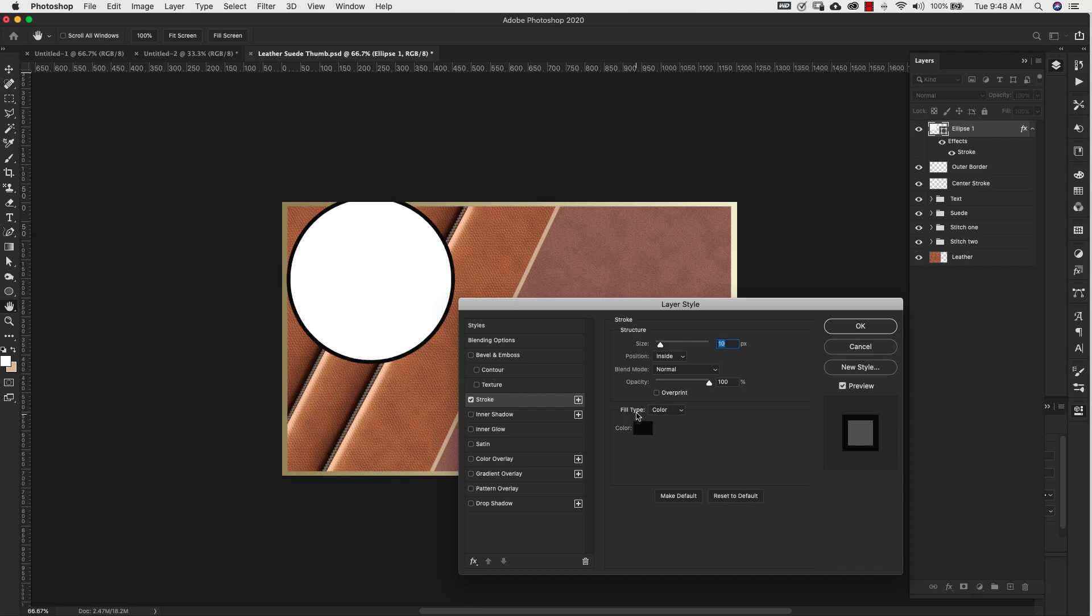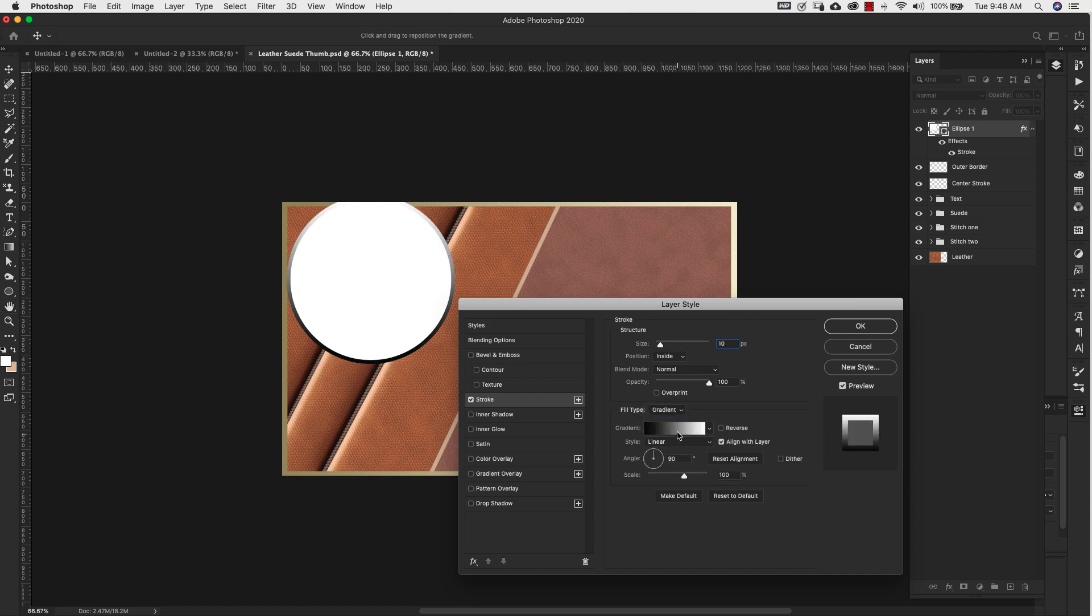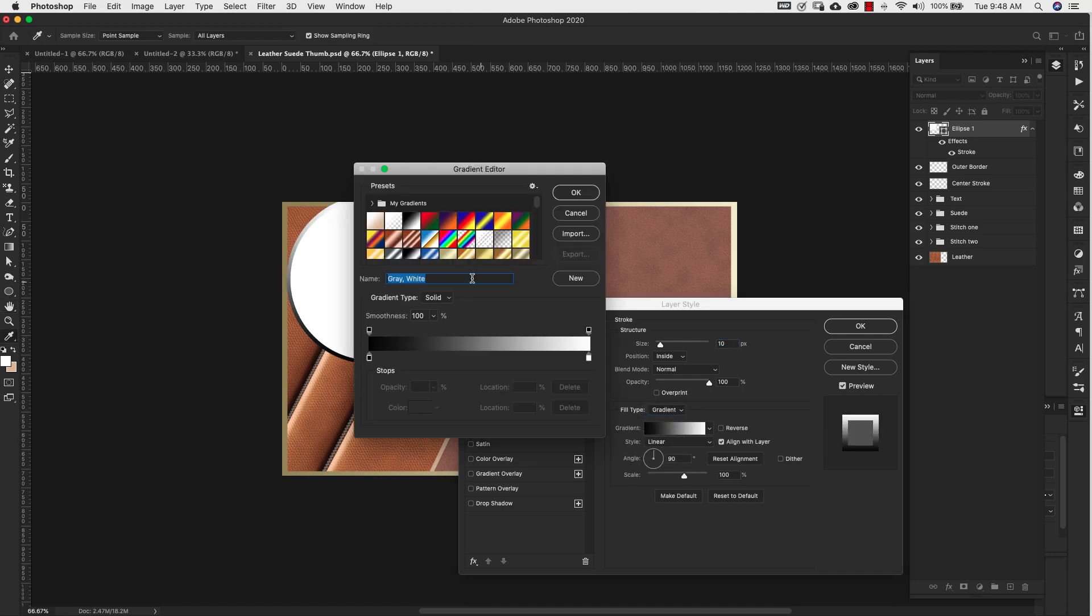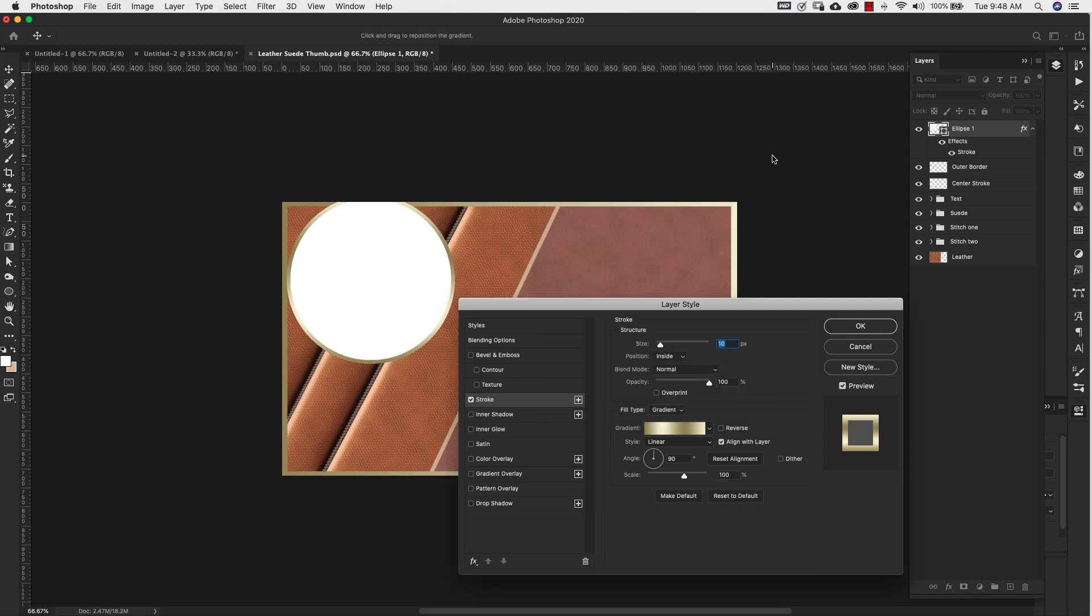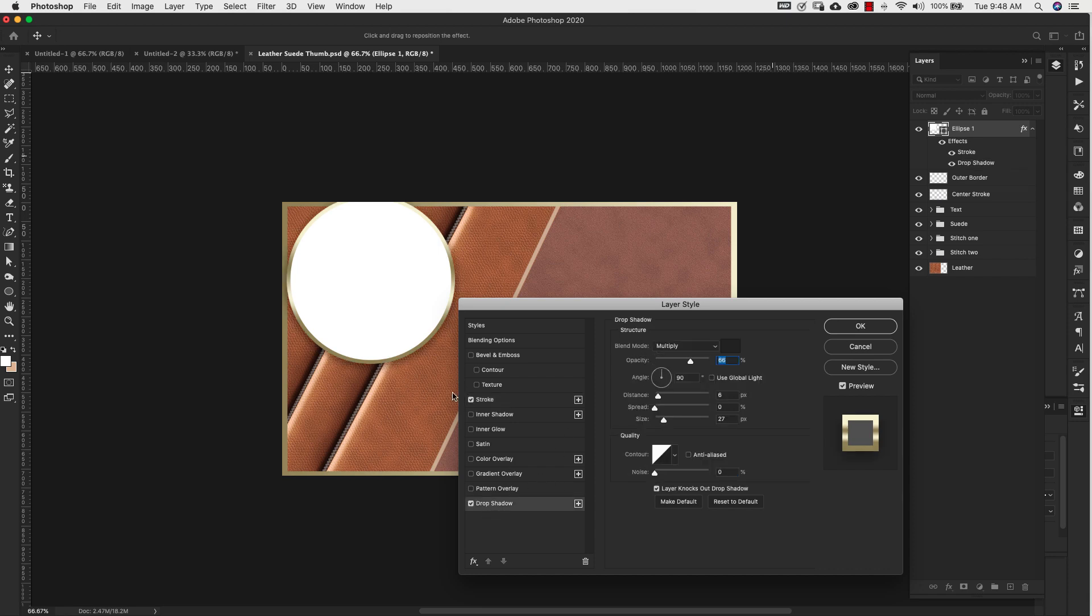I'm going to change the fill type to gradient and I'm just going to choose a gradient that I have here. So you can just kind of go through this, kind of matches what I already had there. So I'm going to go ahead and use that and maybe scale it down a little bit. We'll go about 50% on that and I'm going to add a drop shadow to it because I want to separate it from the rest of the image. So I'm just going to add that quick drop shadow.